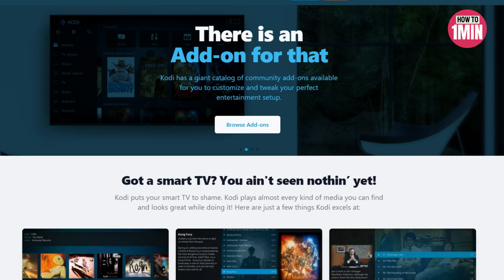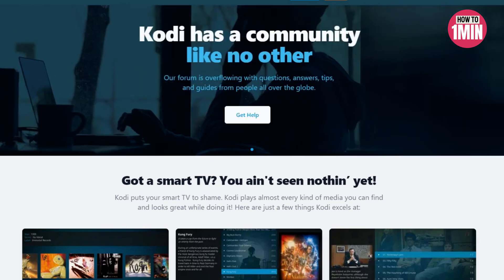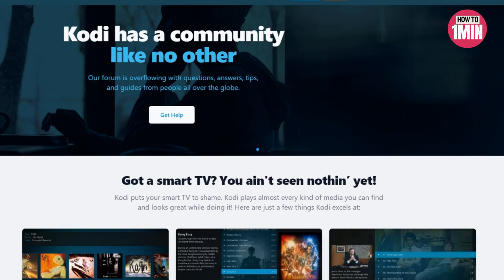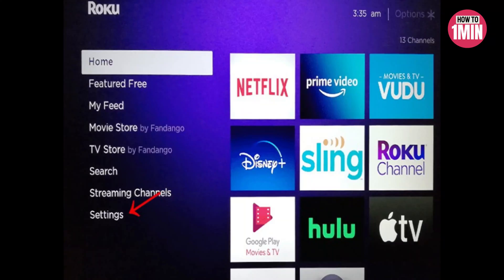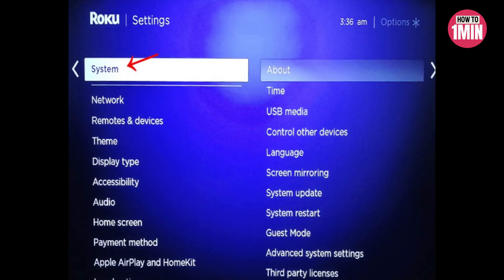Roku players 4, 3, and 2 all have the capability of screen mirroring and casting content. Kodi may be used with a Roku by activating the screen mirroring feature. For that, you need to boot your Roku and go to the Settings menu, click on System, then click on Screen Mirroring, and select Always Allow.